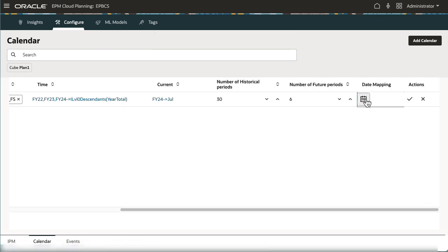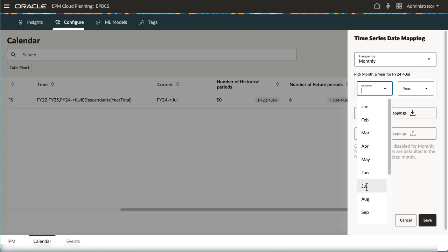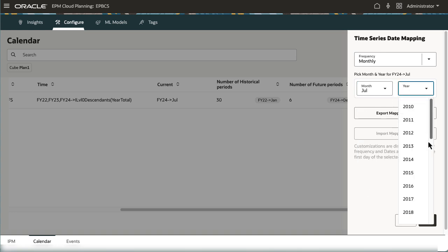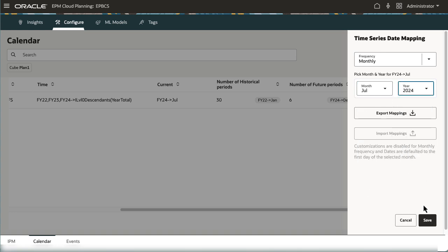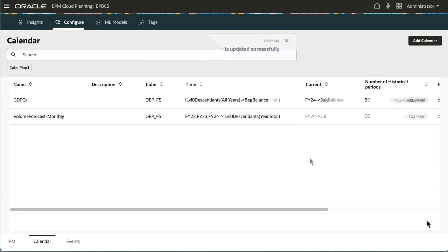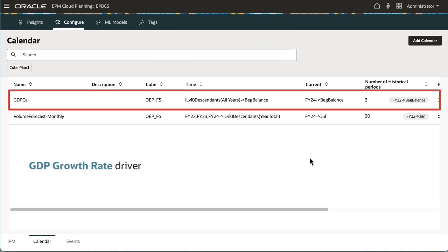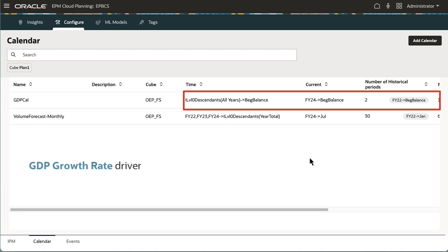Date mappings define the frequency and date format in the predictions. Set the first date of the prediction period and the system derives the rest of the dates. I plan to use GDP growth rate as a driver so I created another calendar so I can pull beginning balanced data.